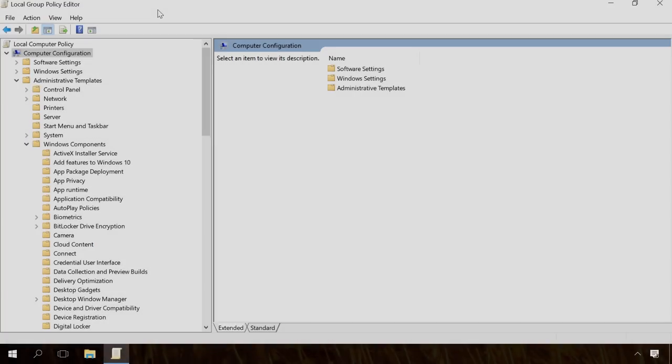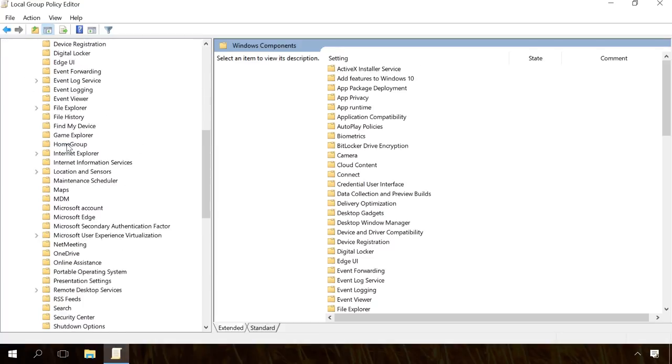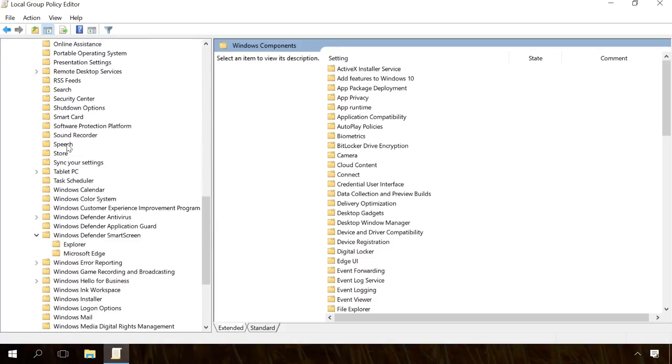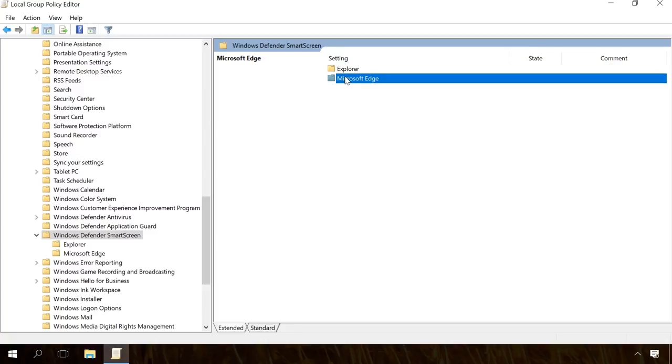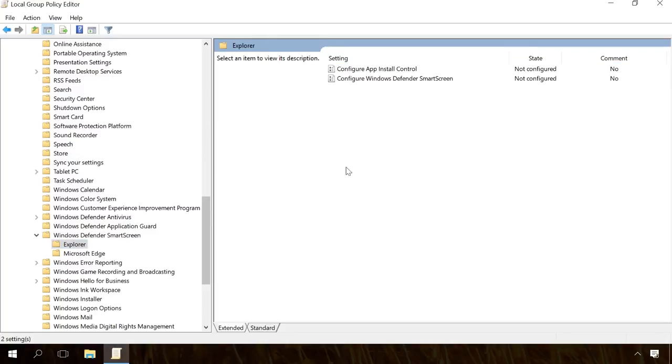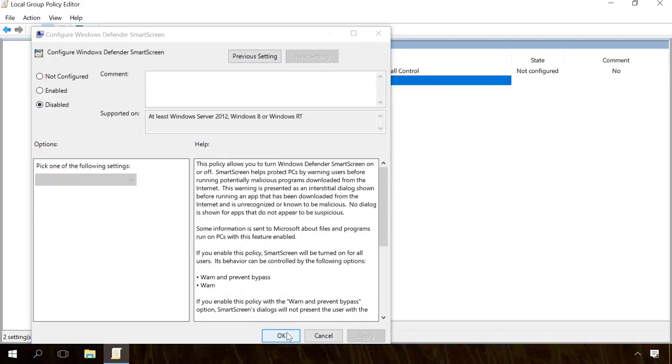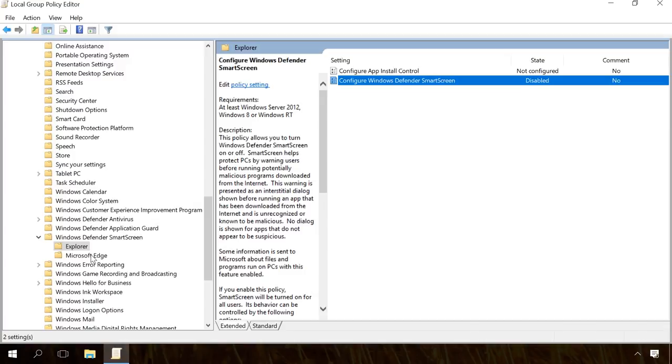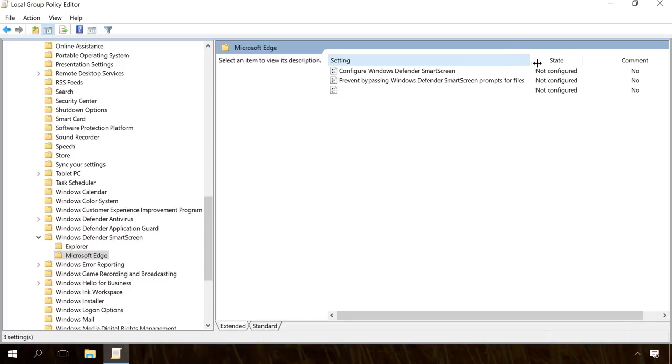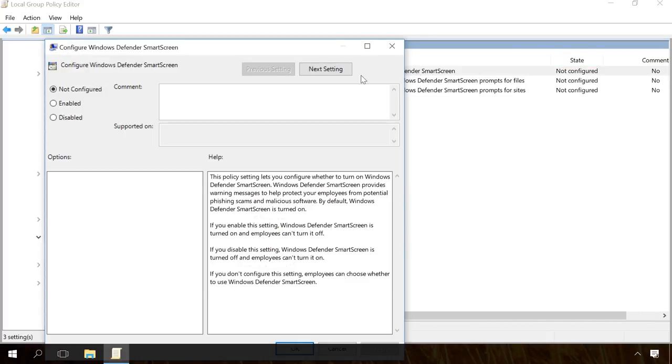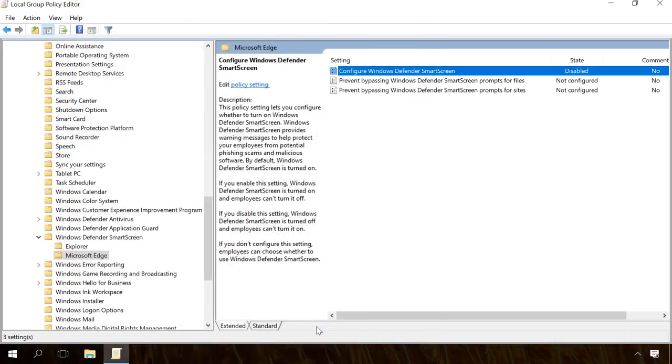Then go to Computer Configuration, Administrative Templates, Windows Components, Windows Defender Smart Screen. There are two sections Explorer and Microsoft Edge. Each of them contains a policy setting Configure Windows Smart Screen that allows you to enable or disable the filter. Open it, set the value to Disabled and click Apply, then OK to save the changes. Repeat the same steps for Microsoft Edge. After saving the changes, close Local Group Policy Editor and the Smart Screen filter will be disabled.